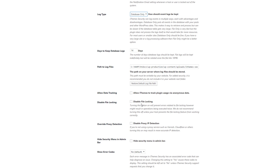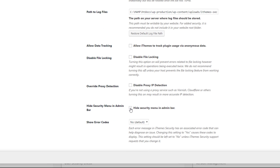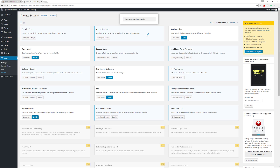If you want iThemes to track plugin usage, you can enable that here. The 'disable file locking' option is recommended to leave unchecked, as it can cause issues. The override proxy detection option: if you're not using a service like Varnish or Cloudflare, you may want to enable it; if you are using one, disable it. You can also hide the security menu in the admin bar. The 'show error codes' setting should stay at No by default — only enable it when troubleshooting with an iThemes support person. Save any changes before moving on.